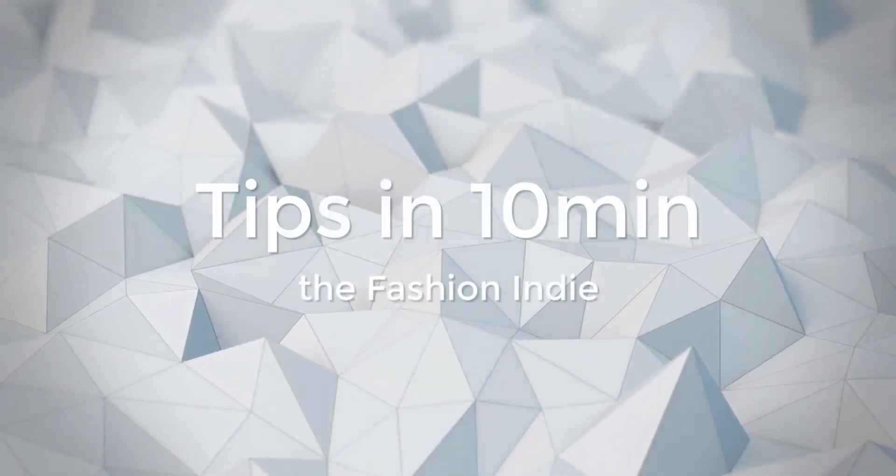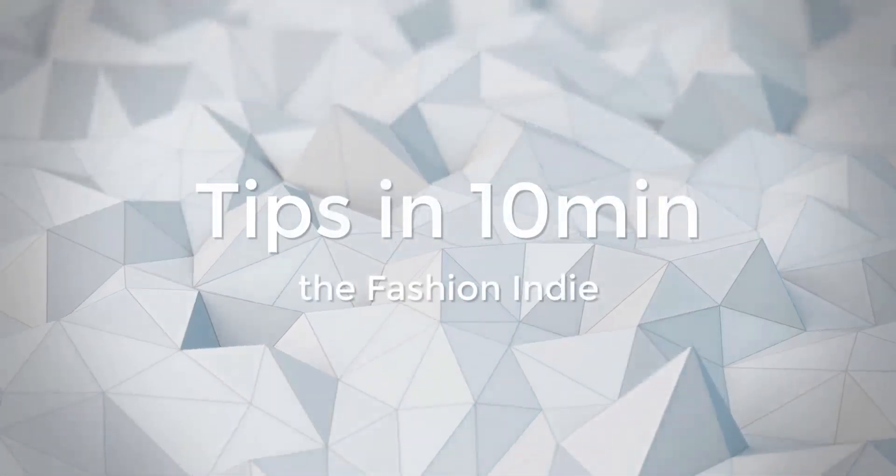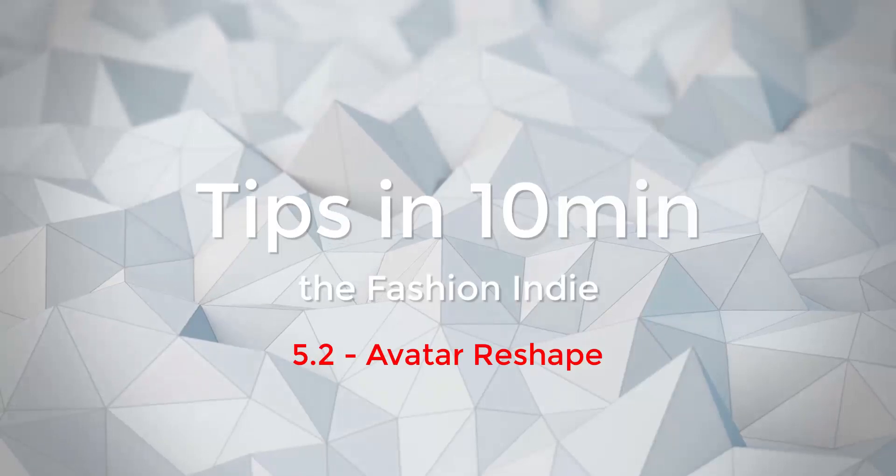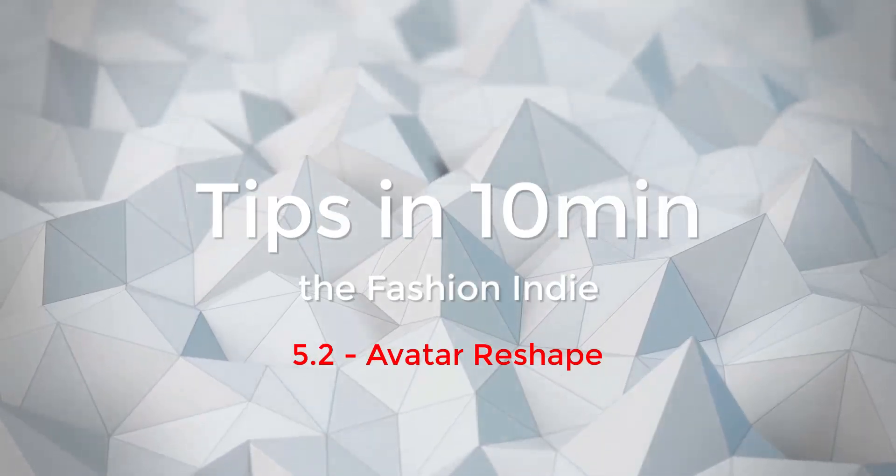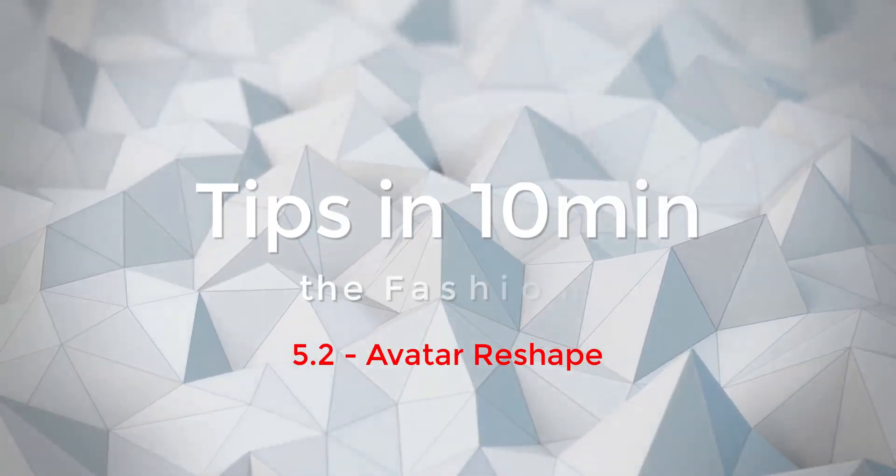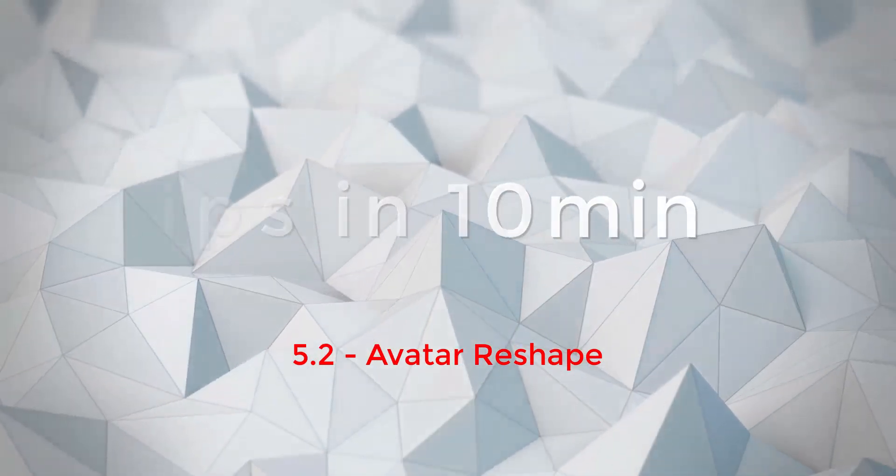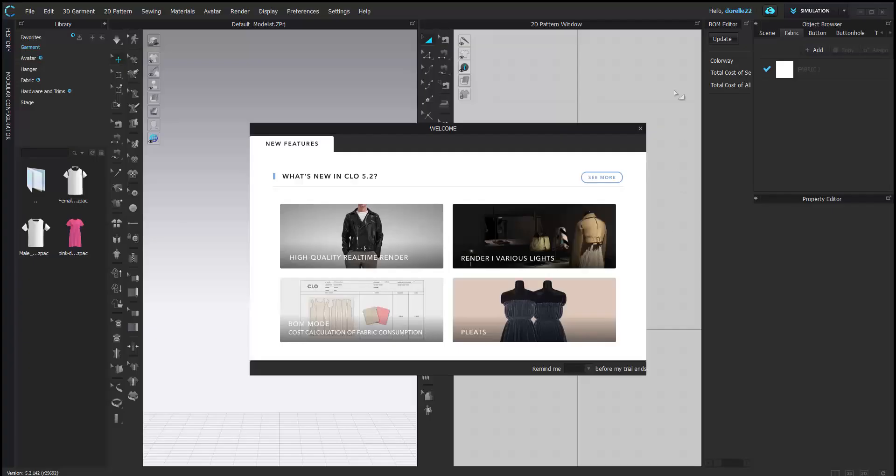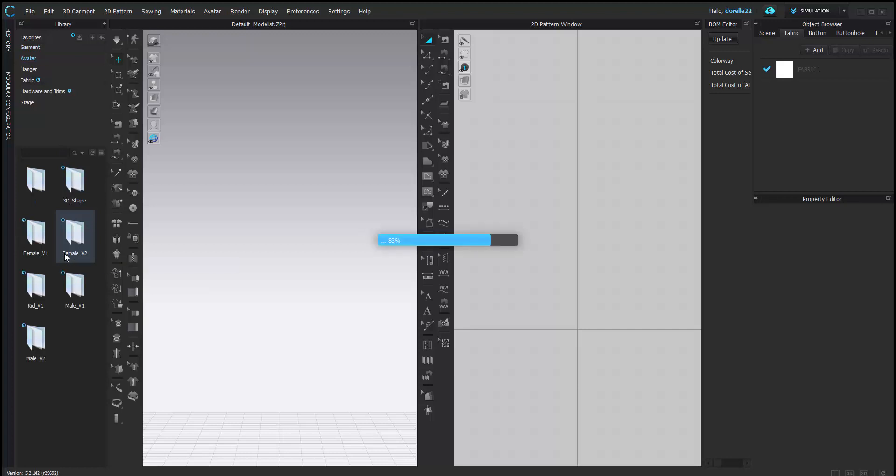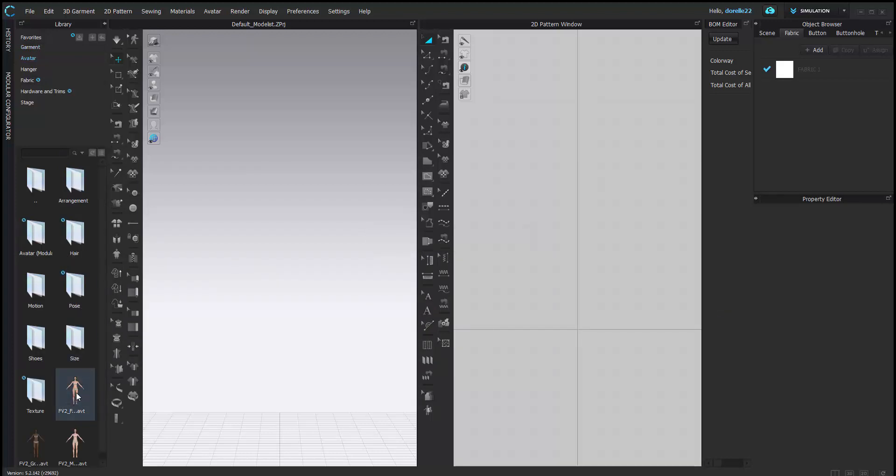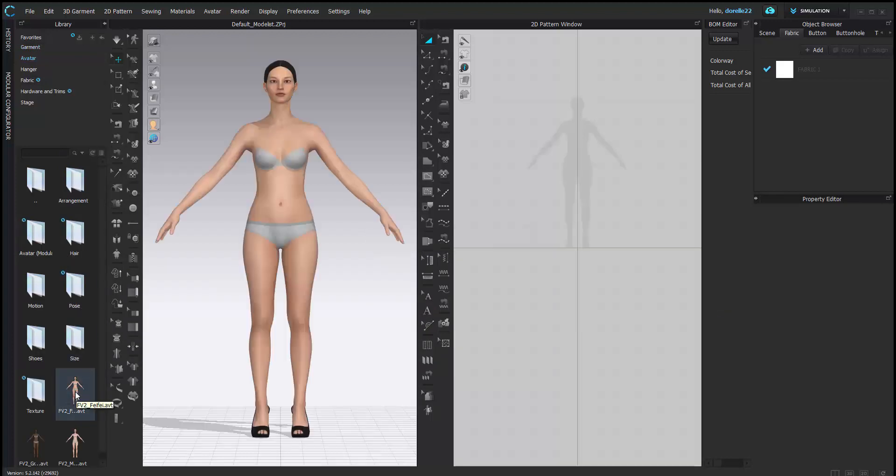Welcome to Tips and Tricks, it's me again, the Fashion Indie. I'm going to show you how to make an avatar with a little more shape. I'm going to start using 5.2, the new release, but I wanted to show you something about the avatars.